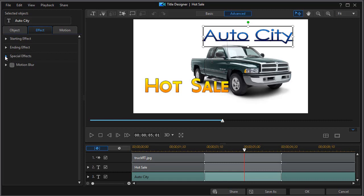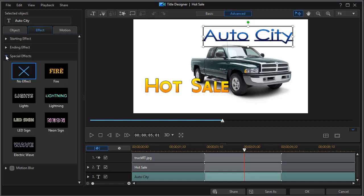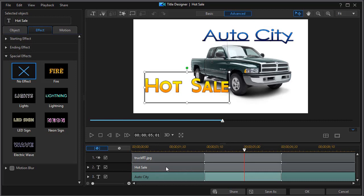This will open up six different new options. The default is no effect. We're going to click on the title that we want to impact, which will be our hot sale, and then we'll click on fire.